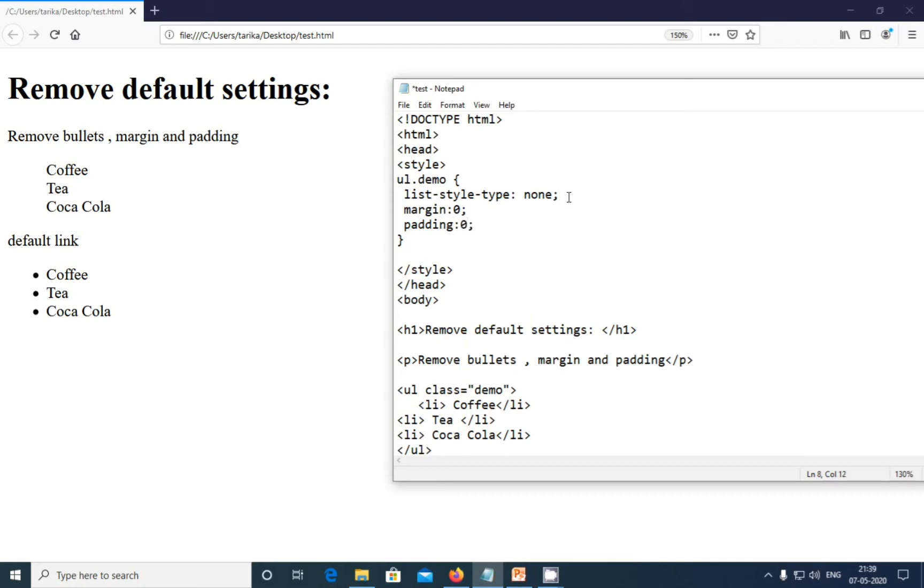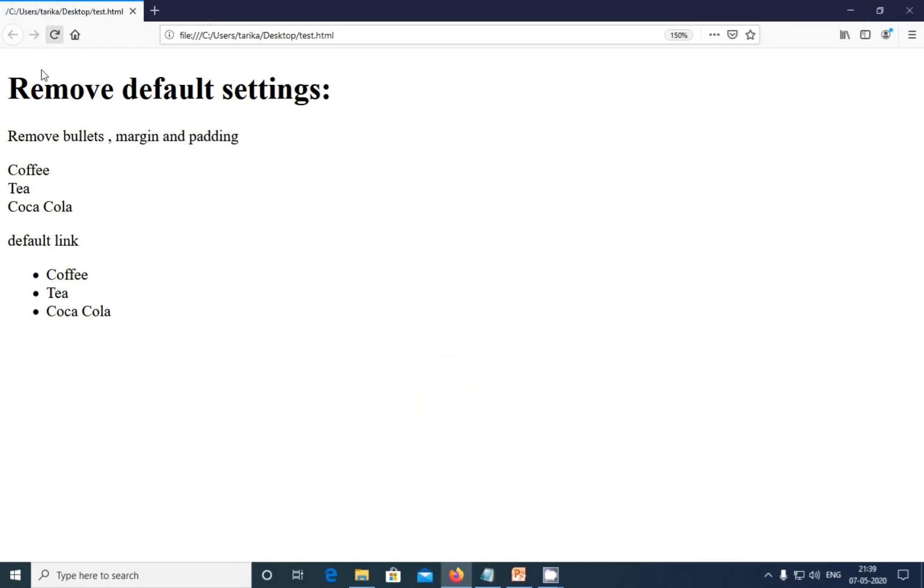Now you can see the changes. Control S and refreshing the browser. We have removed the margin and padding also. It is a default, it will be automatic, you will get the margin and padding. So sorry for the slowness because I'm continuously sitting at the system.